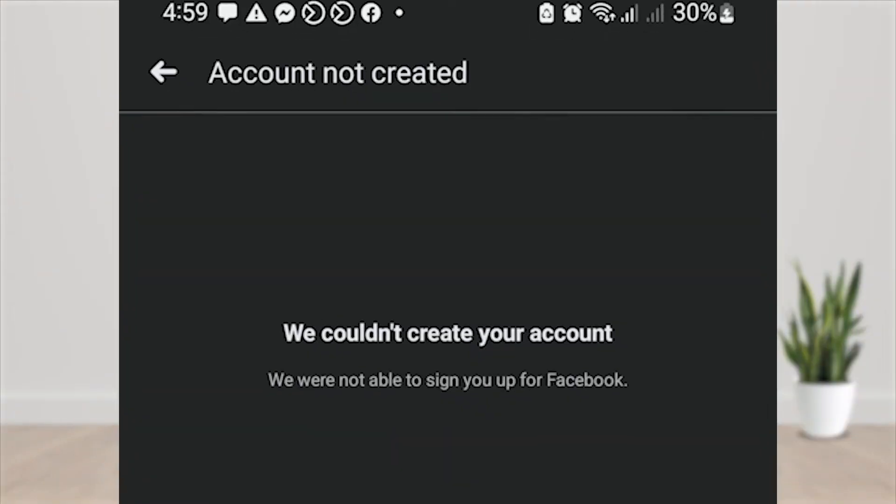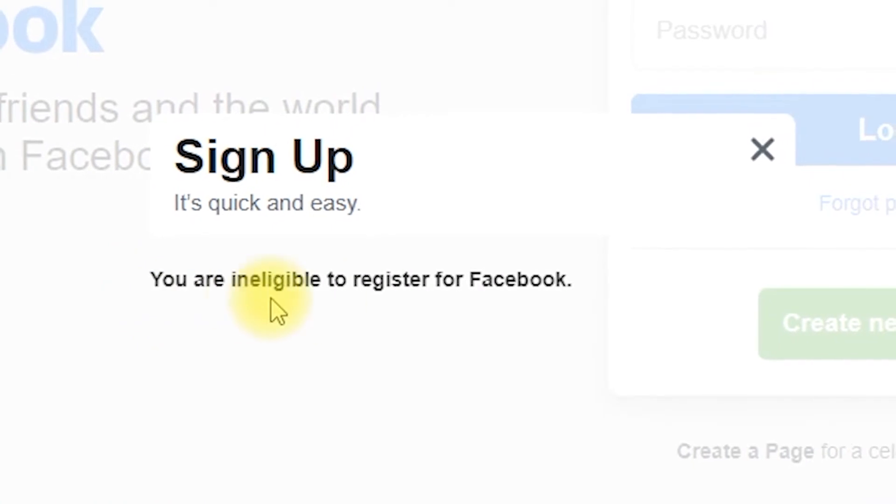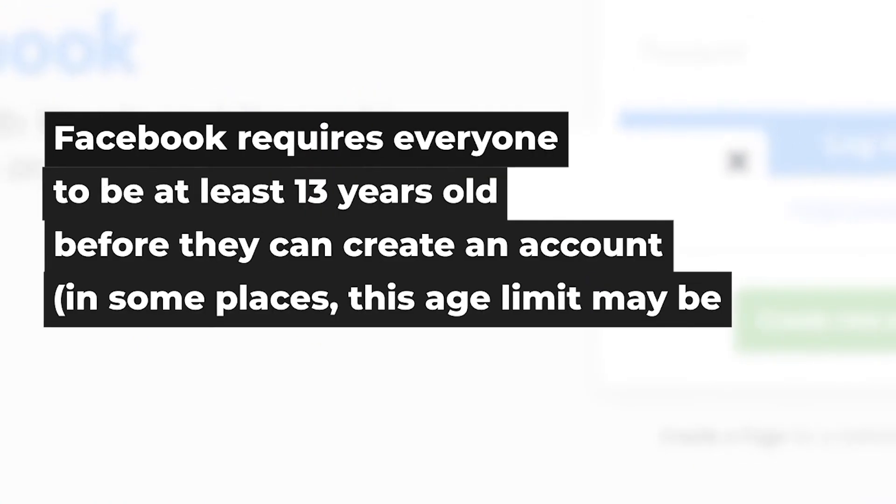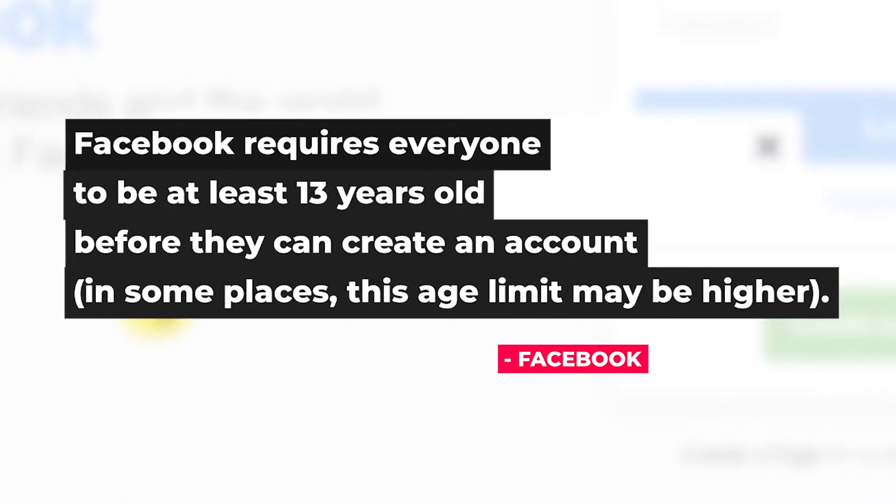The reason why you are ineligible to register for new Facebook account is because you created a new account whose age is 12 years old or below. The only age allowed by Facebook is 13 years old and above.